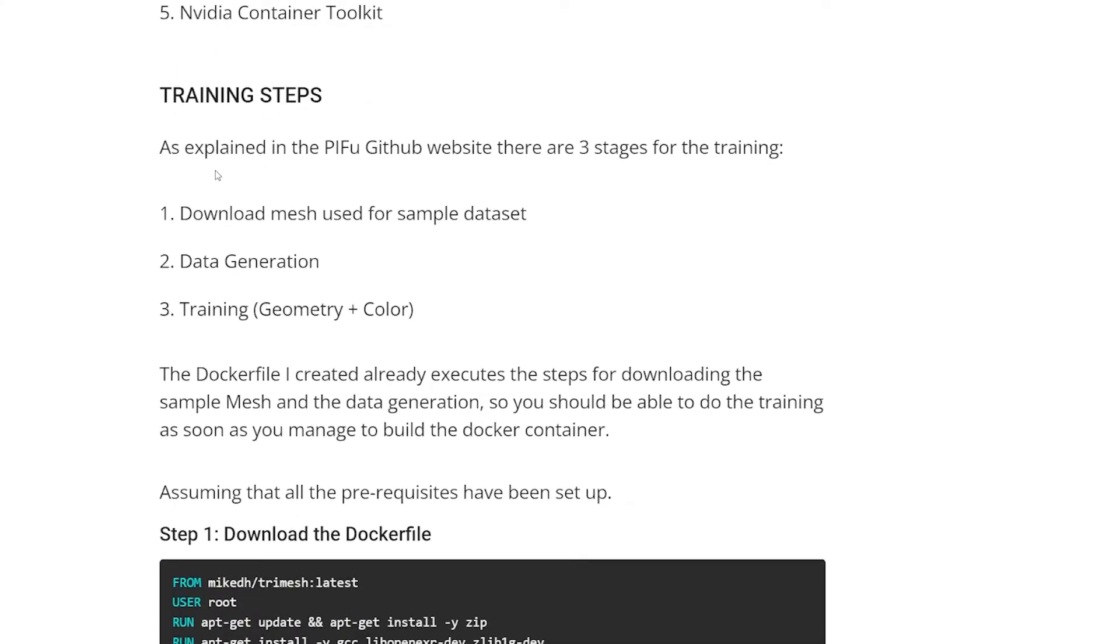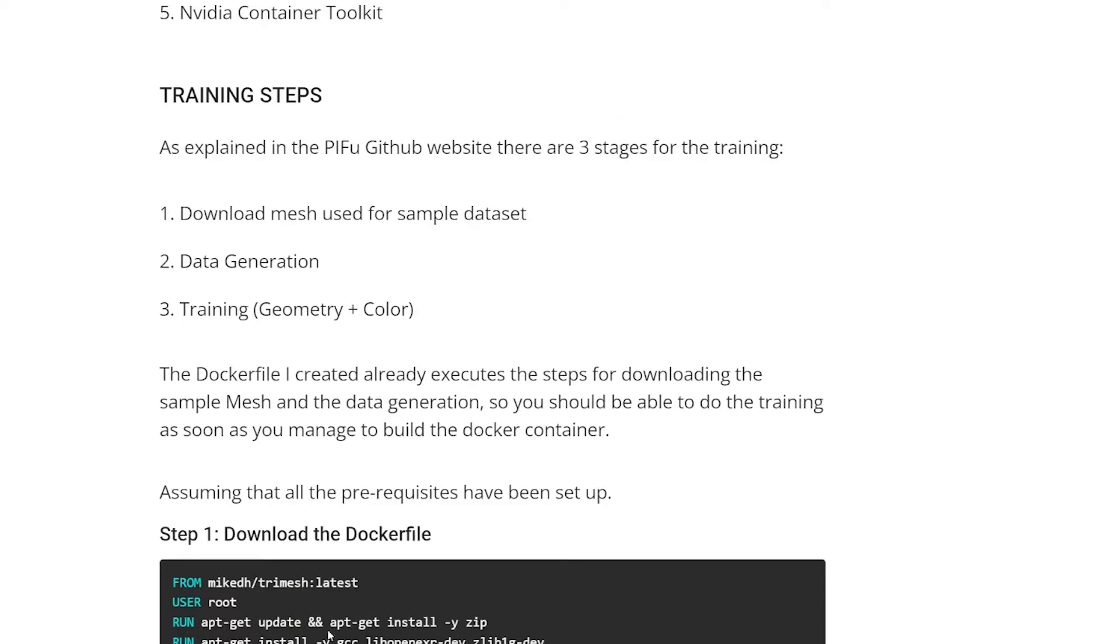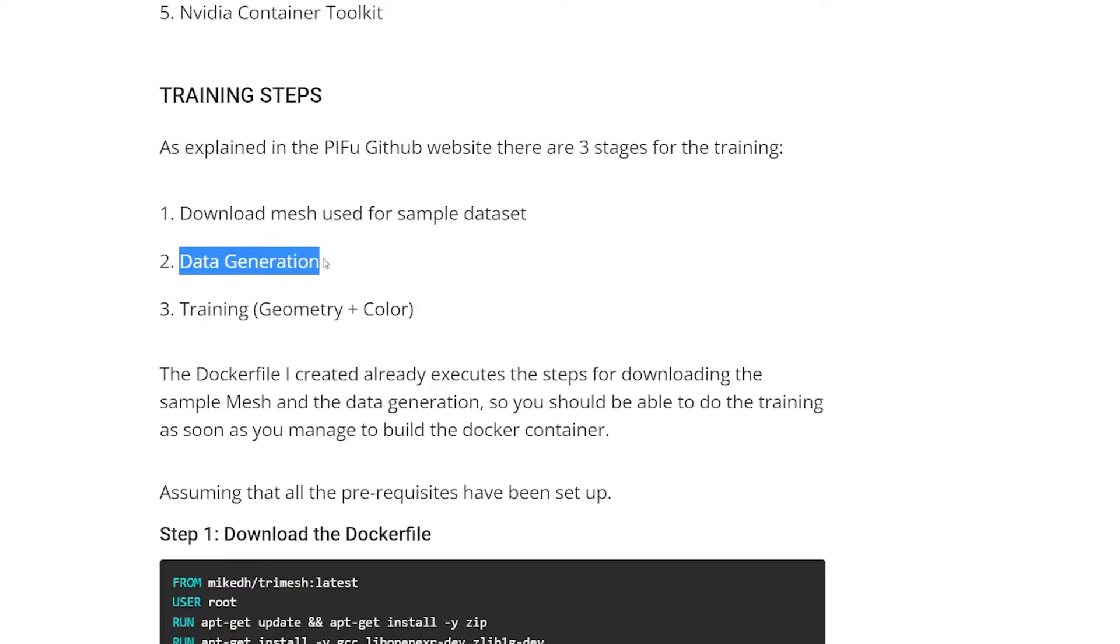To prepare for training, you need to download the mesh, right? And that's done inside the Docker file. And then there's some data preprocessing. Spherical harmonics calculations and neural radiance stuff. Very complicated calculations. This is where it can go wrong, right? Because it uses the TriMesh library.